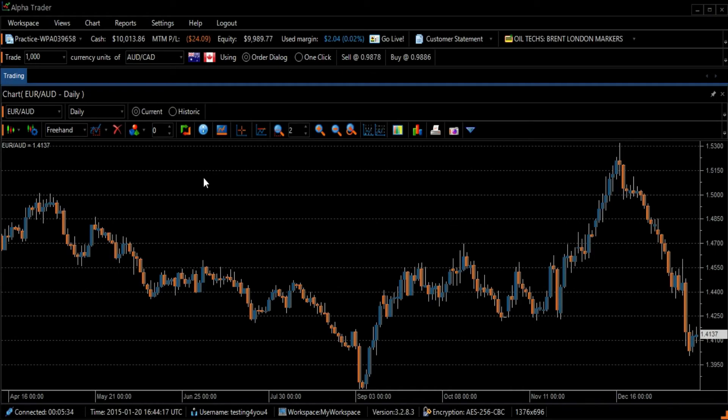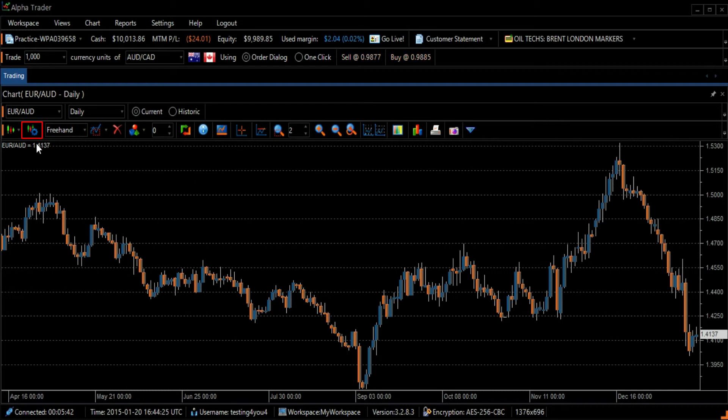We are going to focus on Linear Regression R-squared. Go over to the Technical Indicator icon on the left side of the toolbar and select it.